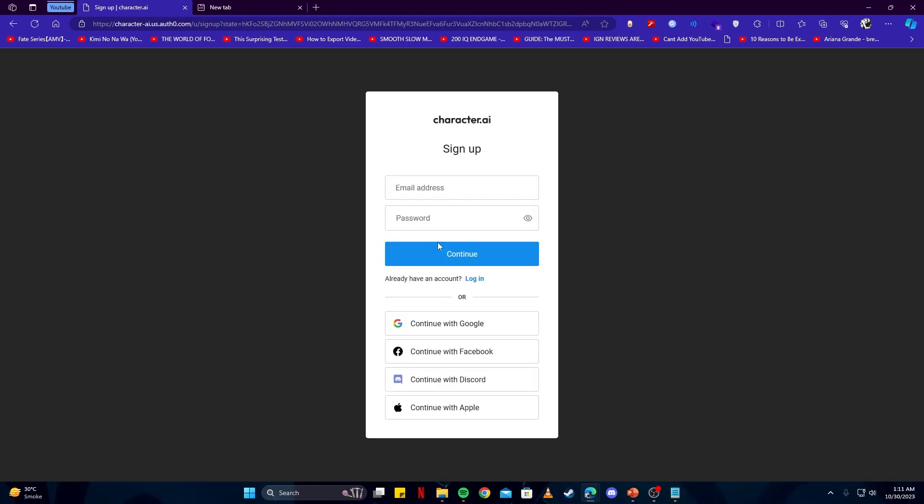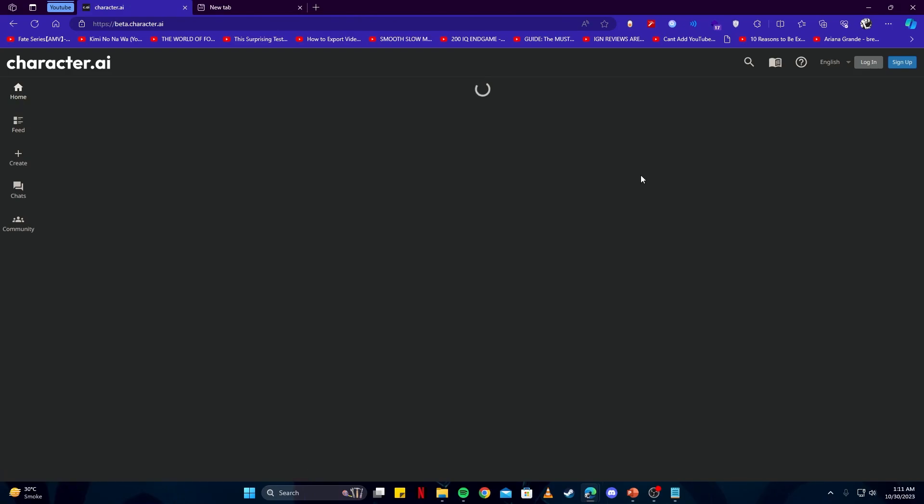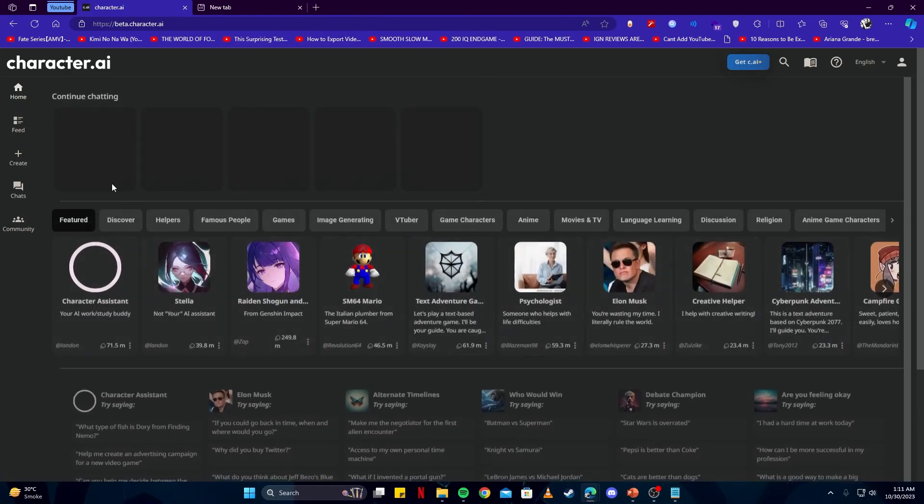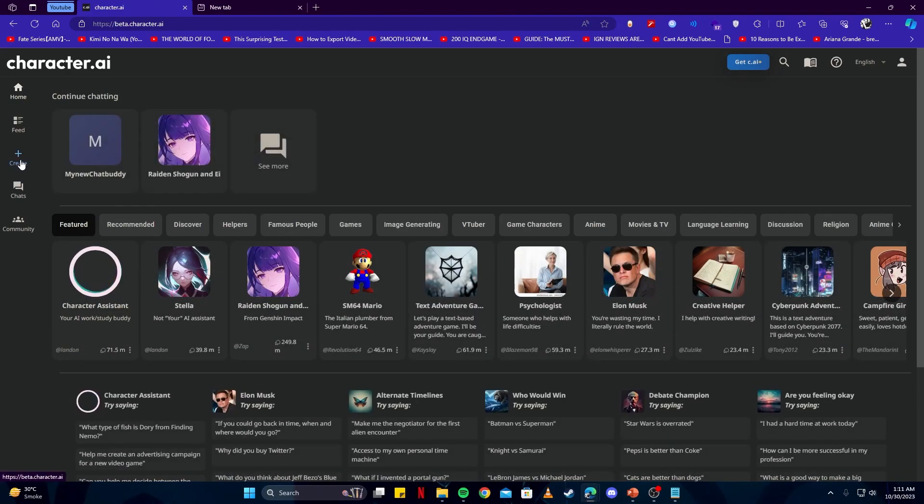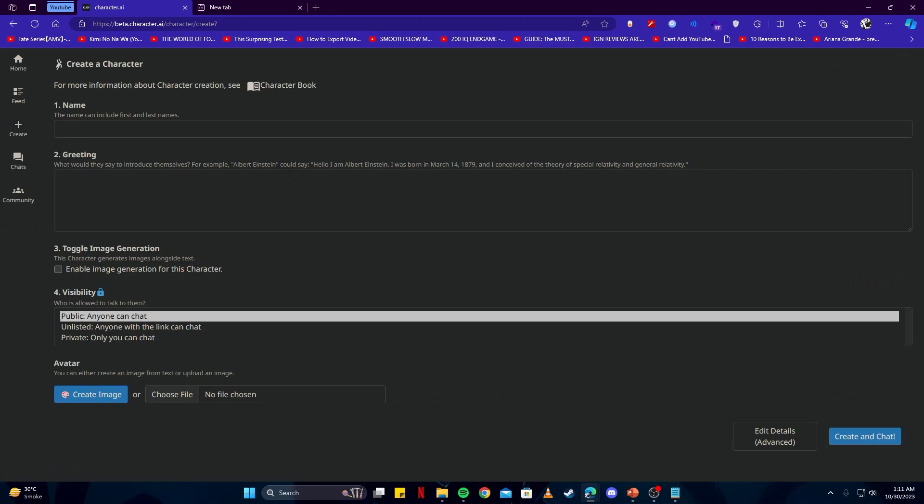I'm gonna continue with Google. Once you're logged in with your account, you can click on the create button here and then select create a character. Here you can fill out the character's name, add a greeting and a short description.